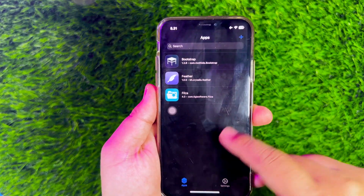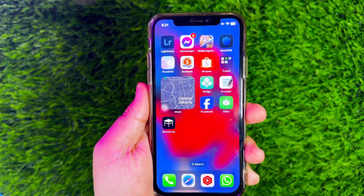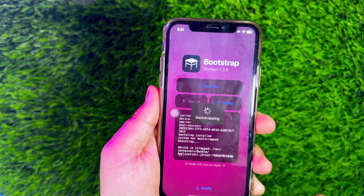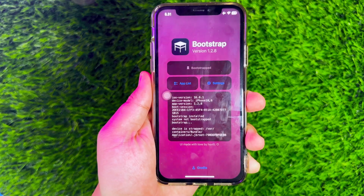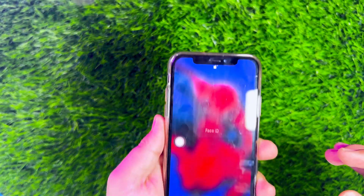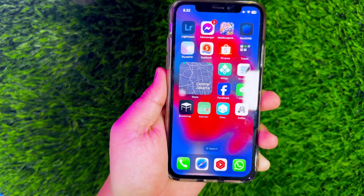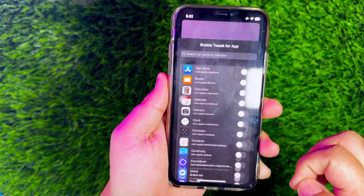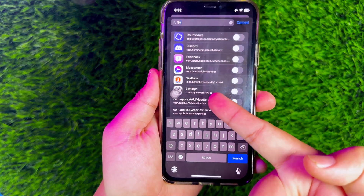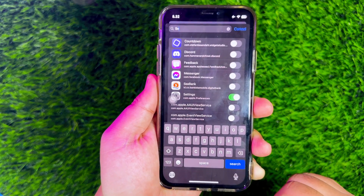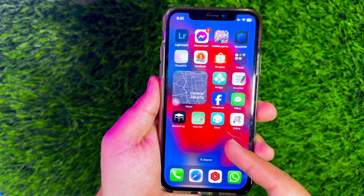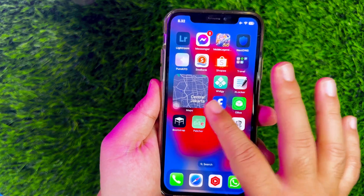After that, open Bootstrap, then install Bootstrap by pressing the button in the middle. Then your device will restart quickly. After that, open Bootstrap again, then click App List, then enable Settings and Bootstrap. After that, you will see the Cydia app. Please open the Cydia app.